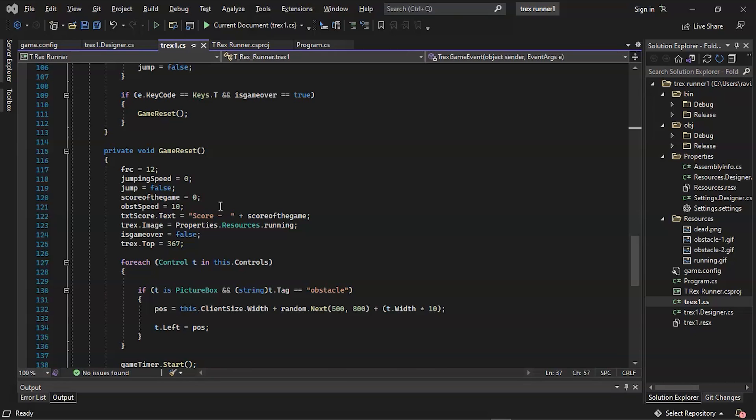Then we have the foreach loop which is for the obstacles, which we have two in. This condition states if it is a picture box and it has an obstacle tag, we need to move the obstacles to the left. Another condition is that if the obstacles have vanished from the screen, we respawn them from the far right. In this case we calculate the form width and the random number between 200 and 500, then add 1 to the score. After that, if the T-Rex collides with the obstacles, we stop the timer, change the T-Rex image to the dead one, and display a message that says press T to restart on the score text label. And now that we know the game is over, we change from false to true. If the score of the game is greater than 5, we will increase the obstacle speed from 12 to 15 to make it a little more interesting.